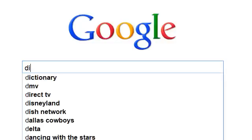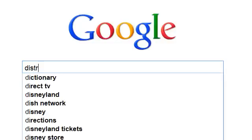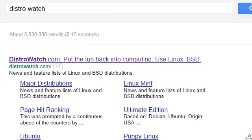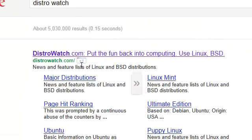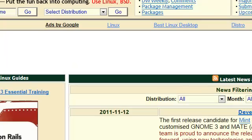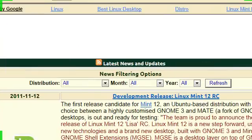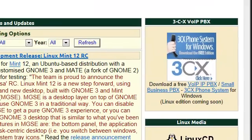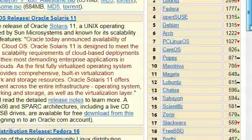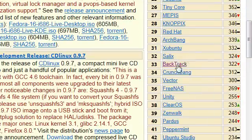So first we've got to go download it, so we go to DistroWatch. And then we're going to click on that first link, which should be DistroWatch.com. We're going to go ahead and scroll all the way down on the far right side, scroll until we get to number 33 — we should see Backtrack.